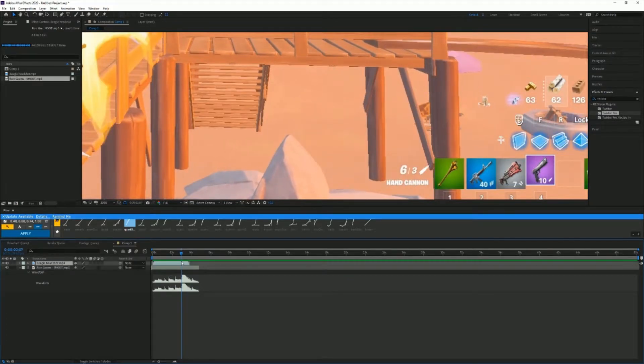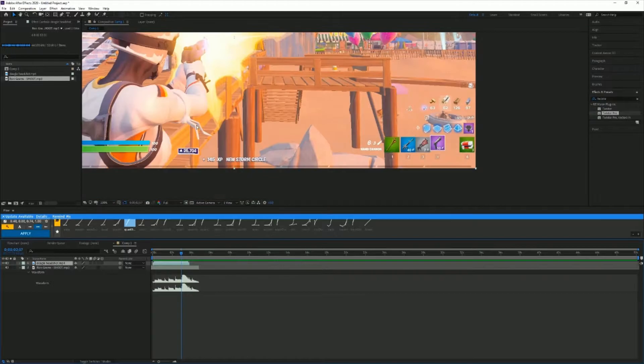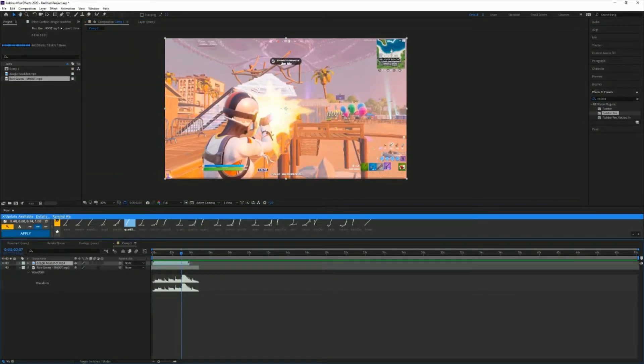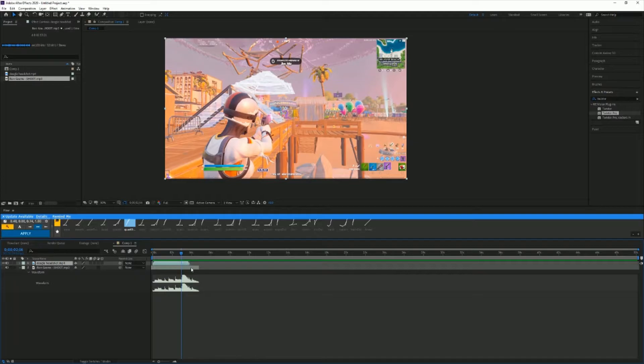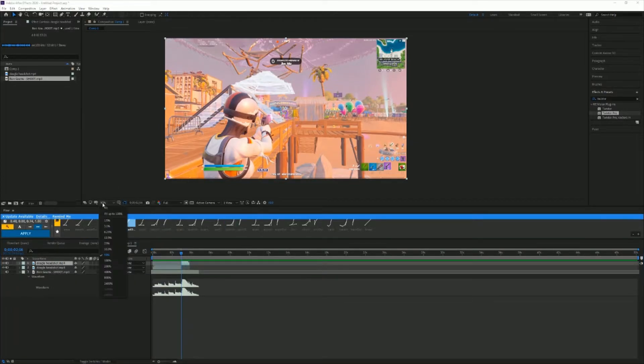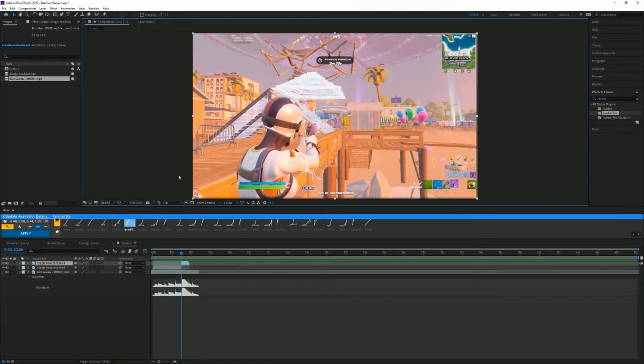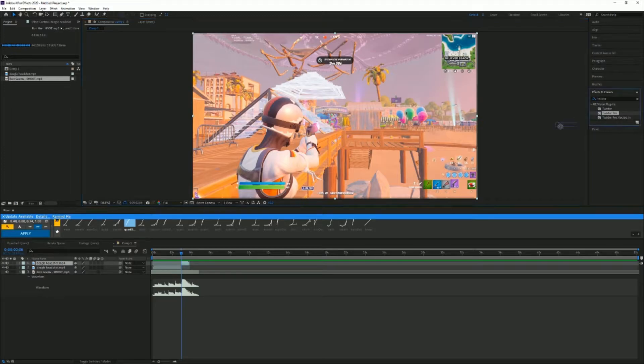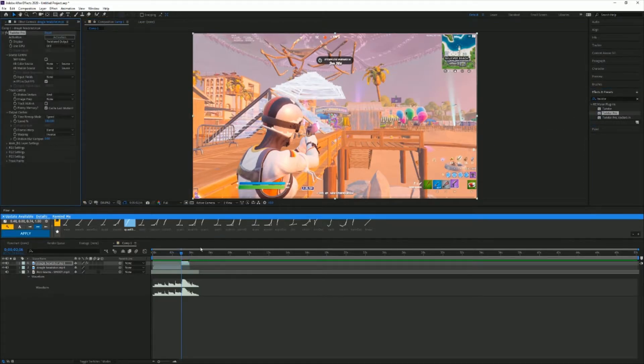So here it's seven, here it's six. On the frame that is seven, so when it's still seven, you're gonna create a split and then you can just make it back to fit. Now what you're gonna want to do is go to Twixster Pro and you're just gonna insert it.